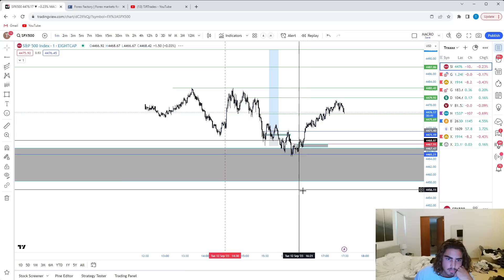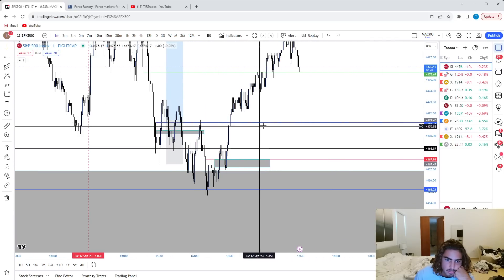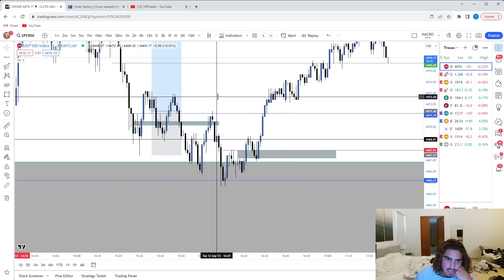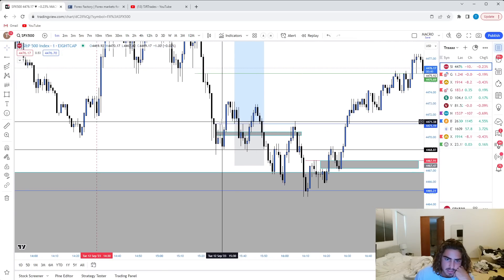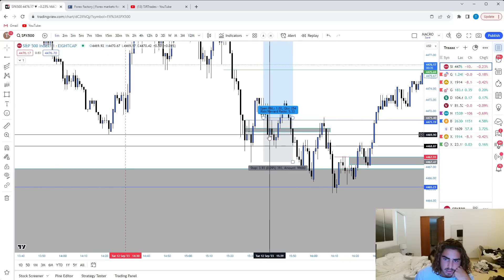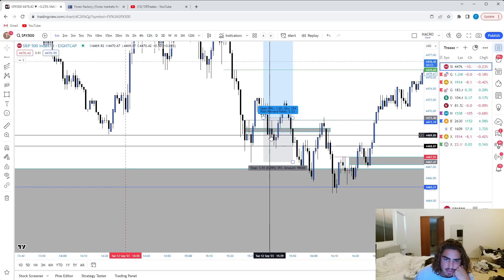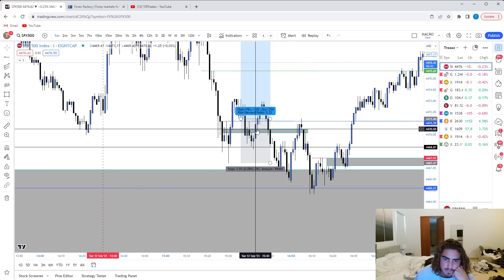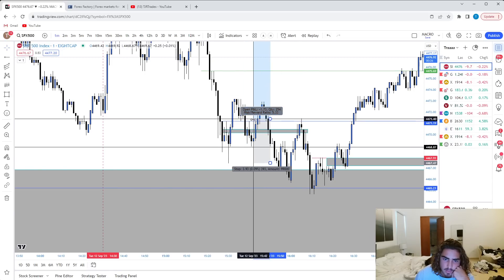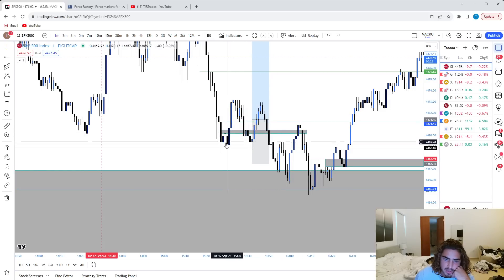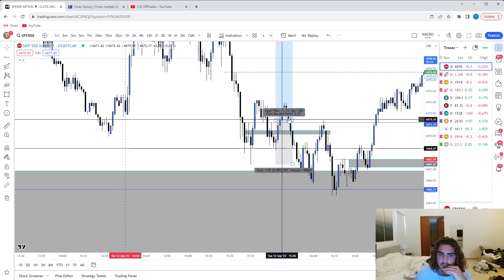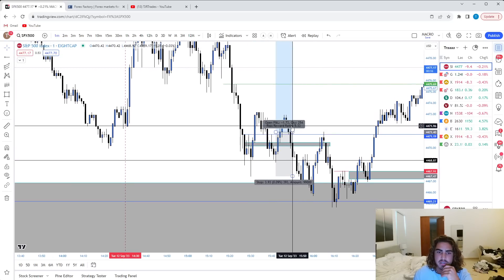Scale in. We saw liquidity get swept and a break of structure to the upside. I didn't enter off of this — I wanted to see this fair value gap get filled and then a reaction off of it. We saw it get filled, but a little bit too deep. We see one candle to the upside but we can't even close back above there. We make a new high, then we get a closure above. I enter right there off that one-minute break of structure because we got a liquidity sweep, break of structure — third confluence off a second break of structure to the upside.